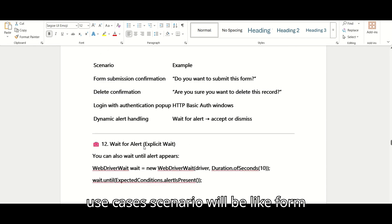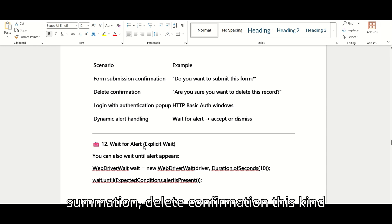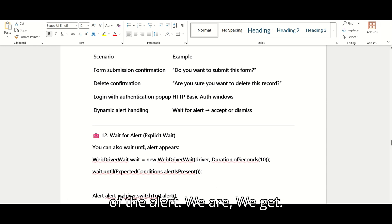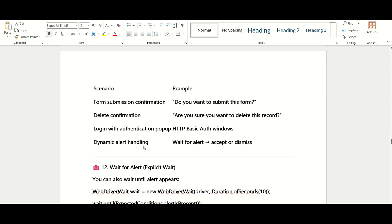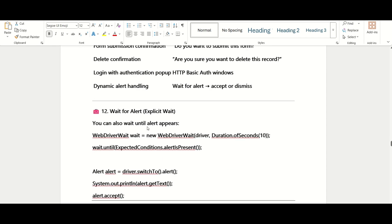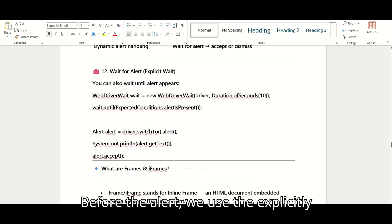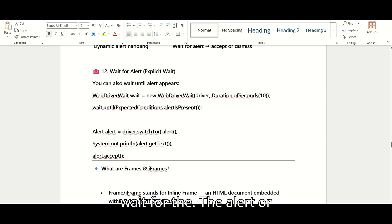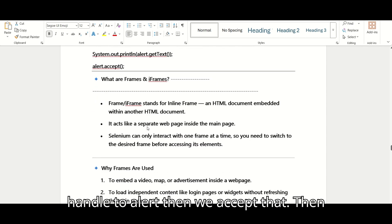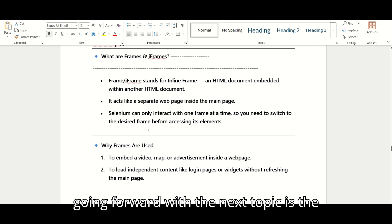Real-time use cases include scenarios like form submission and delete confirmation — these are the kinds of alerts we encounter. To wait for the alert, use explicit wait for the alert before handling it, then accept it. Now moving forward to the next topic: the iframe.